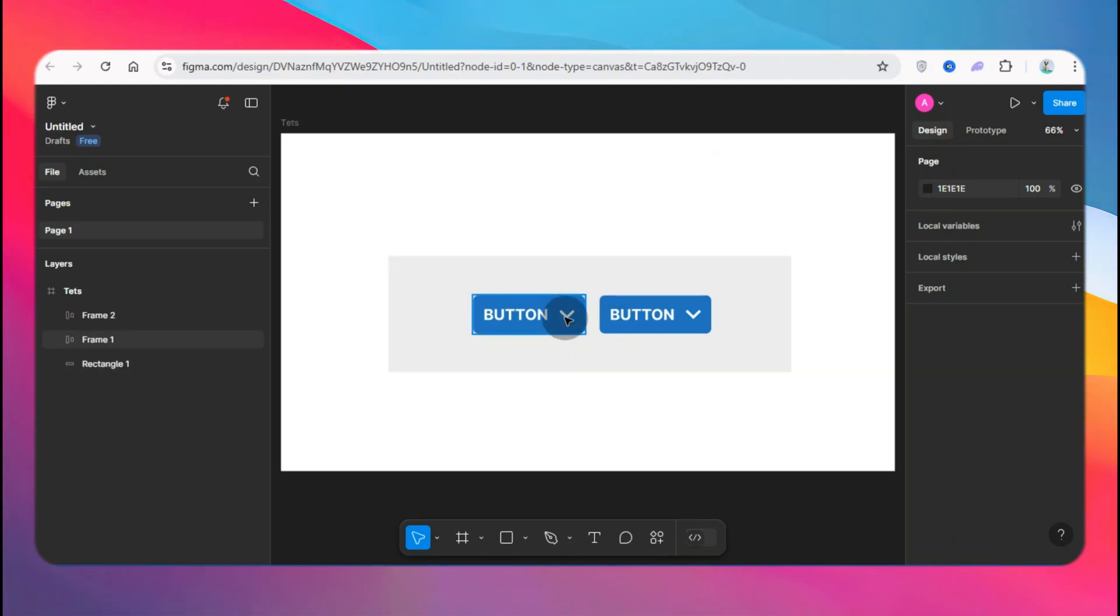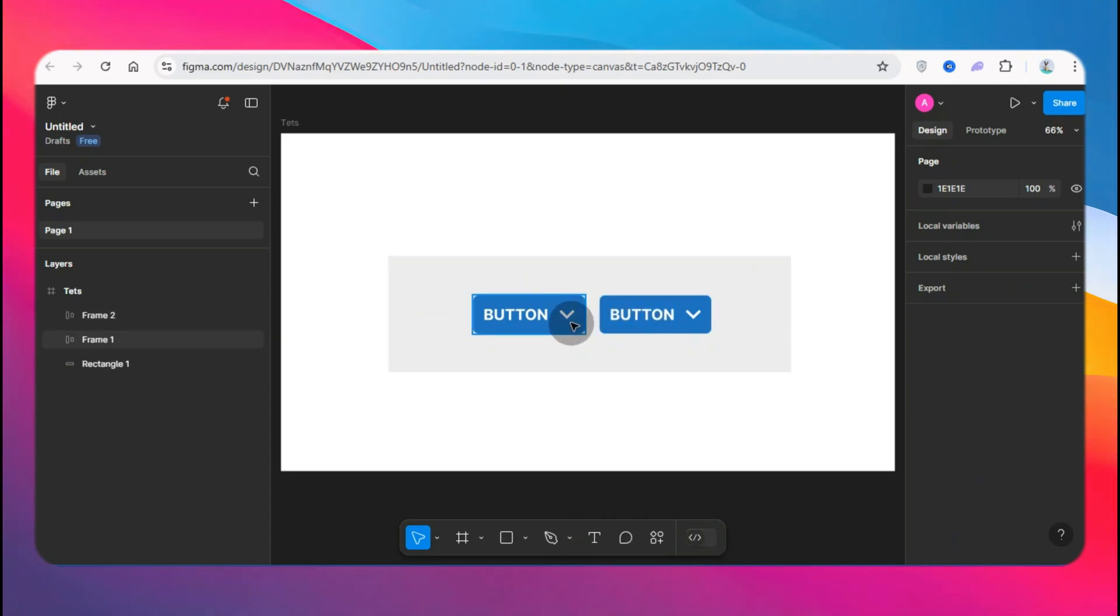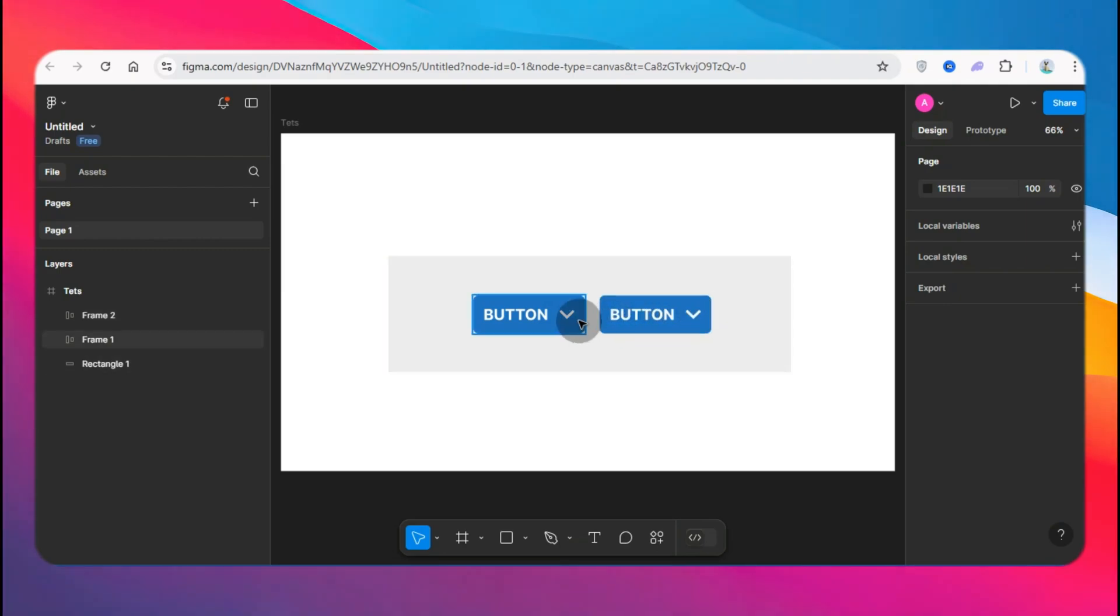Hi guys, in this video I'm going to show you how to remove auto layouts from a Figma design. I have two buttons here, the first one and the second one.